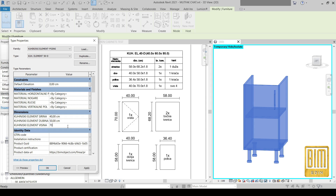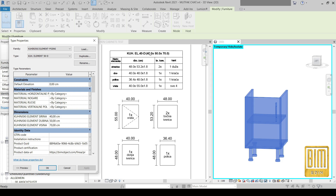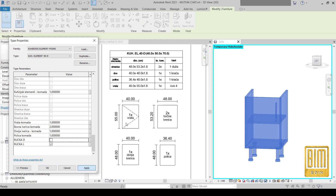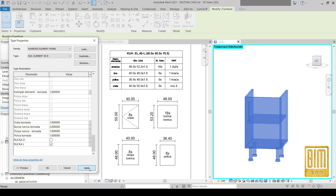Now we will change the depth and height — you can see everything is automatically changed, even in the type name. The dimensions from the type name are changed as well. When we change the opening direction, everything is automatically changed in the type name and in the drawings. If we have more than one of these types in the project, we can change the number and everything will be updated in the legends and in our workshop drawings.